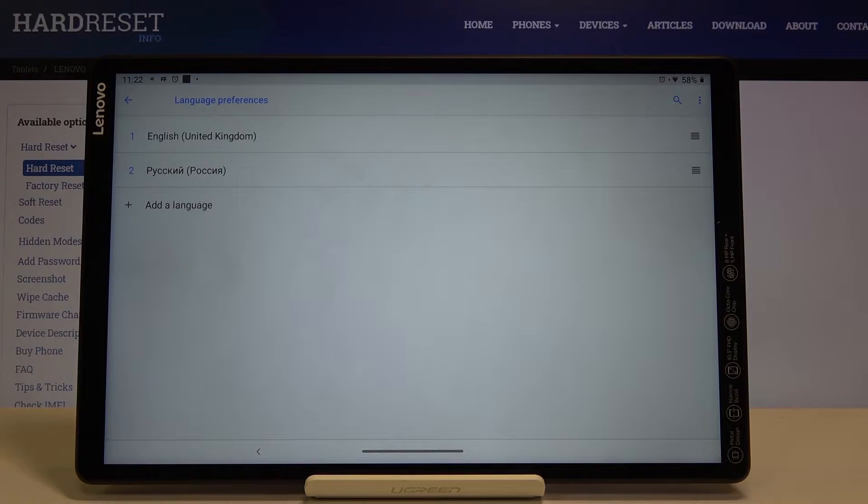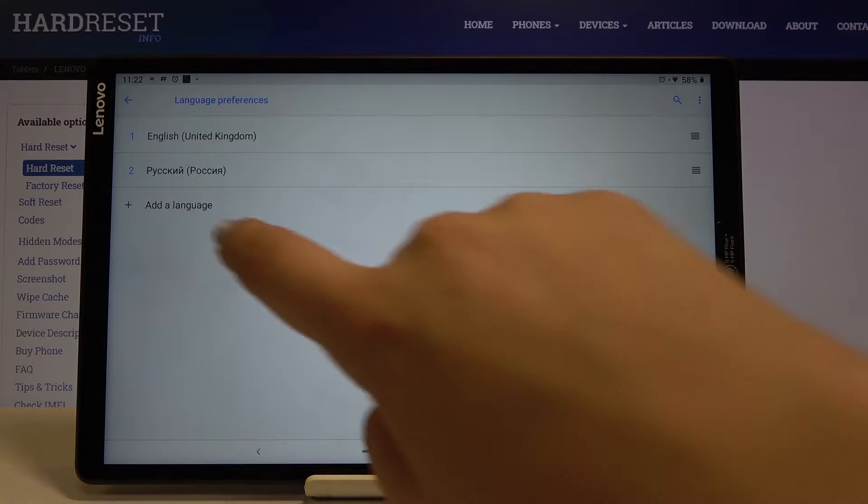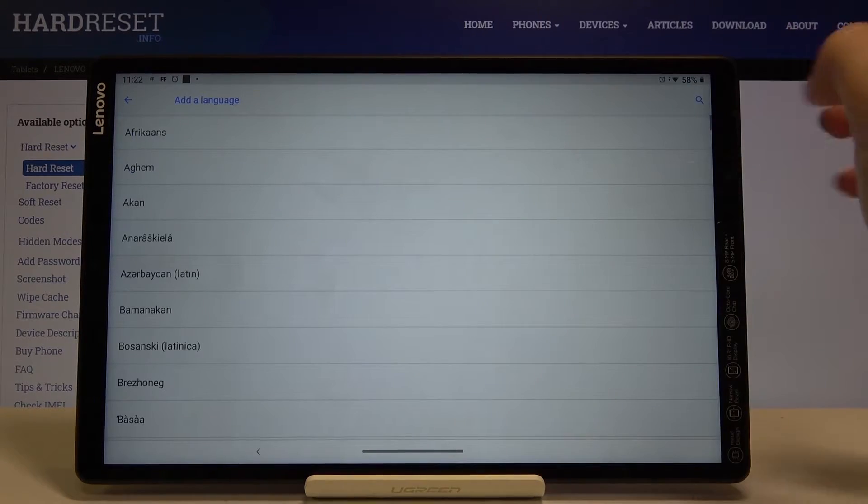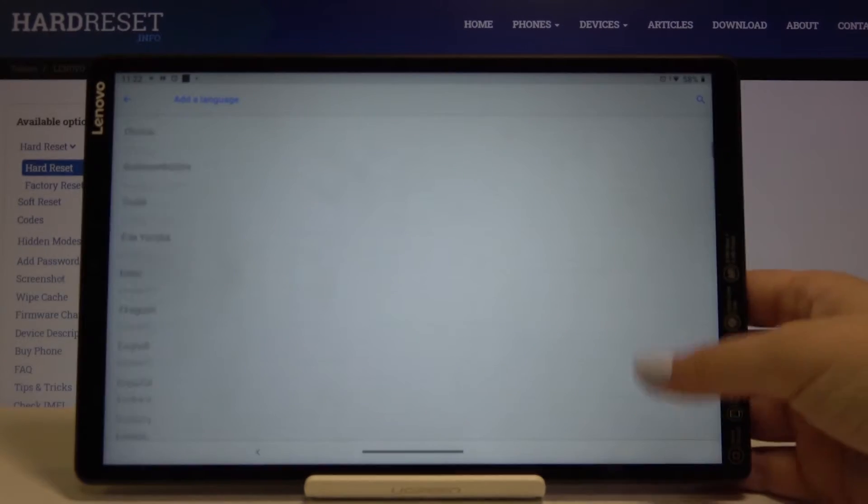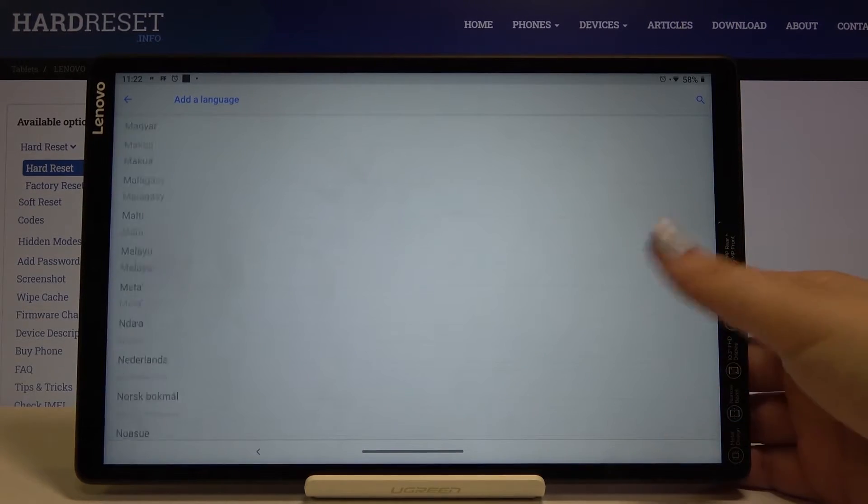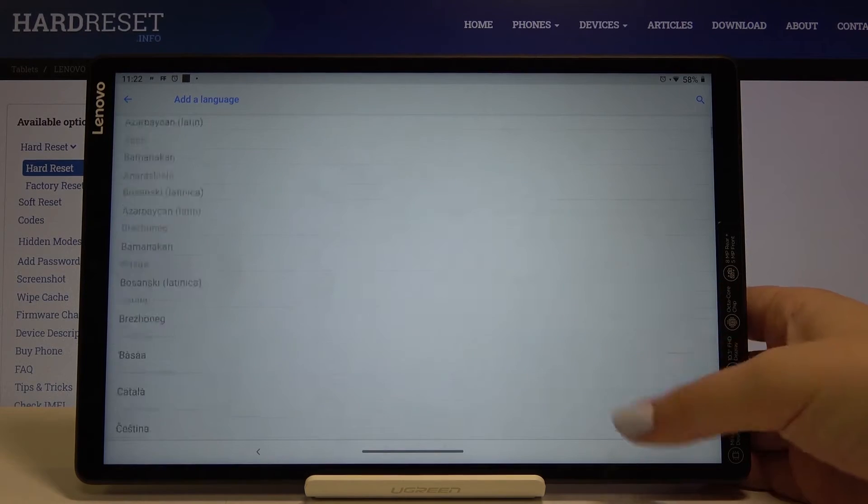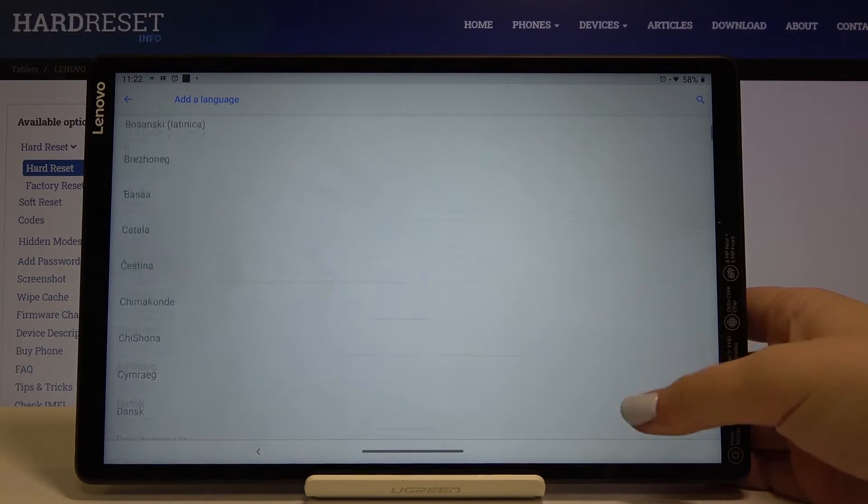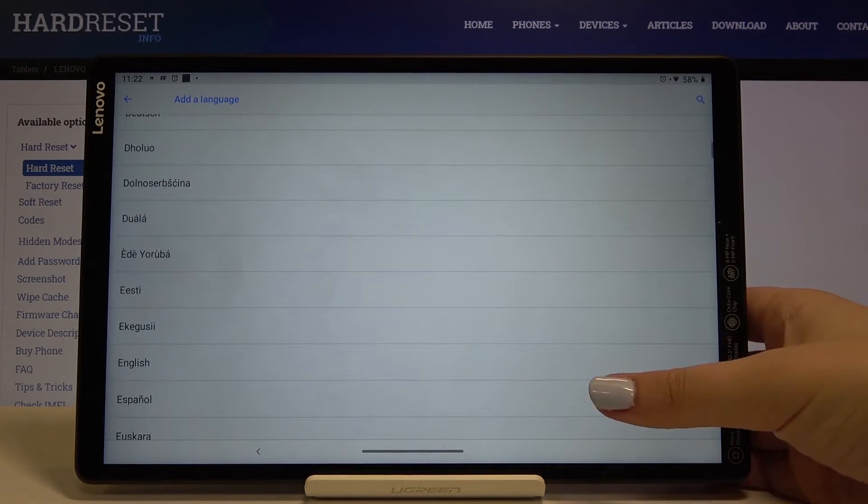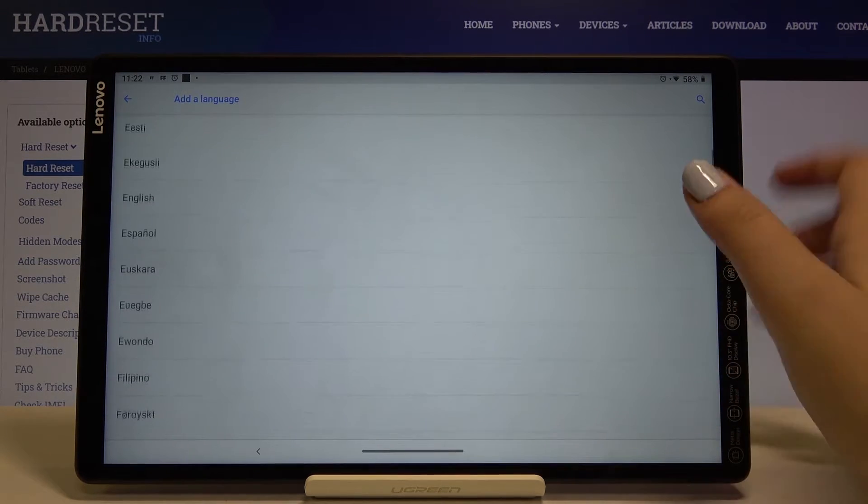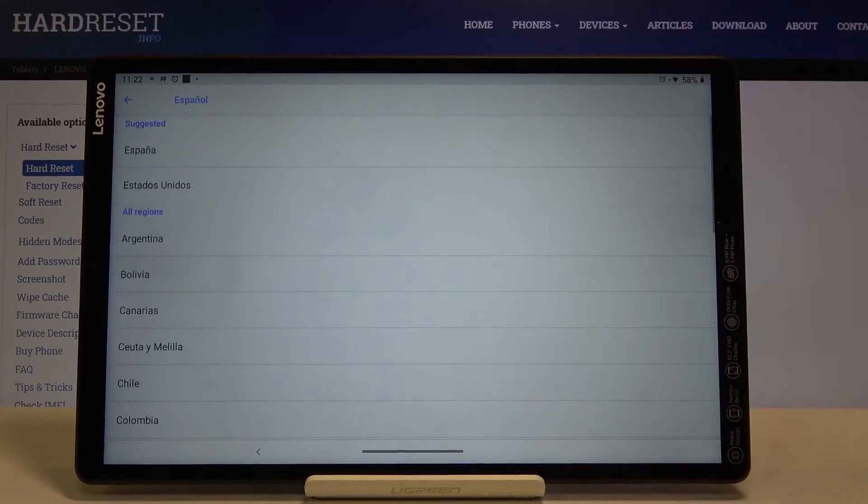In order to add new ones simply click on added language and here we've got the full list of available languages which we can use. So let's pick something, maybe for example this one.